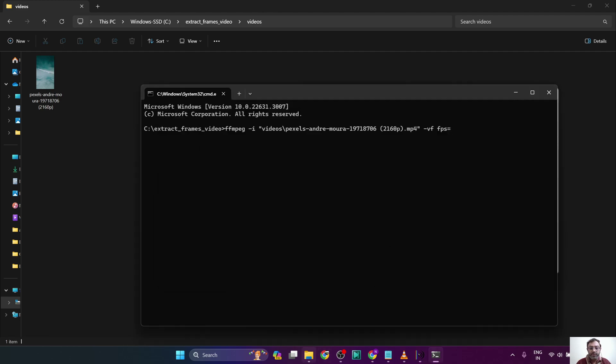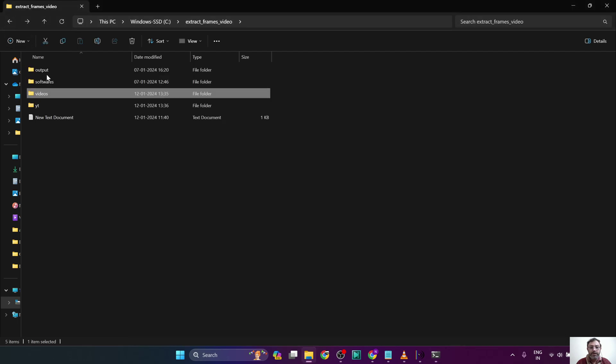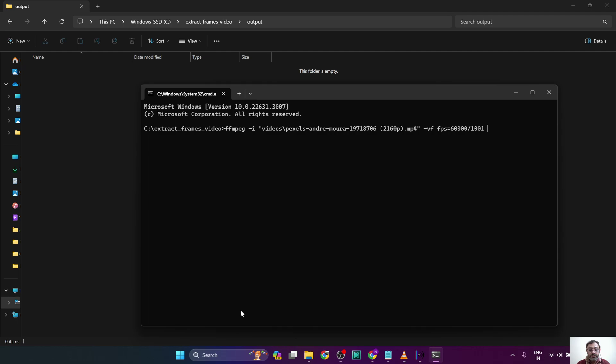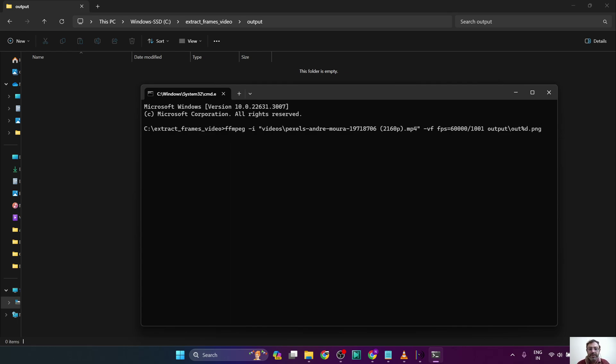So we will just copy this frame rate, put it in the command prompt. You can use right-click to paste the value. And where do we want to put the output? It's in the output folder, so it will be output backslash out%d. So we have to use the percentage symbol %d so that there is an automatic increment of the number for each of the frames dot png.